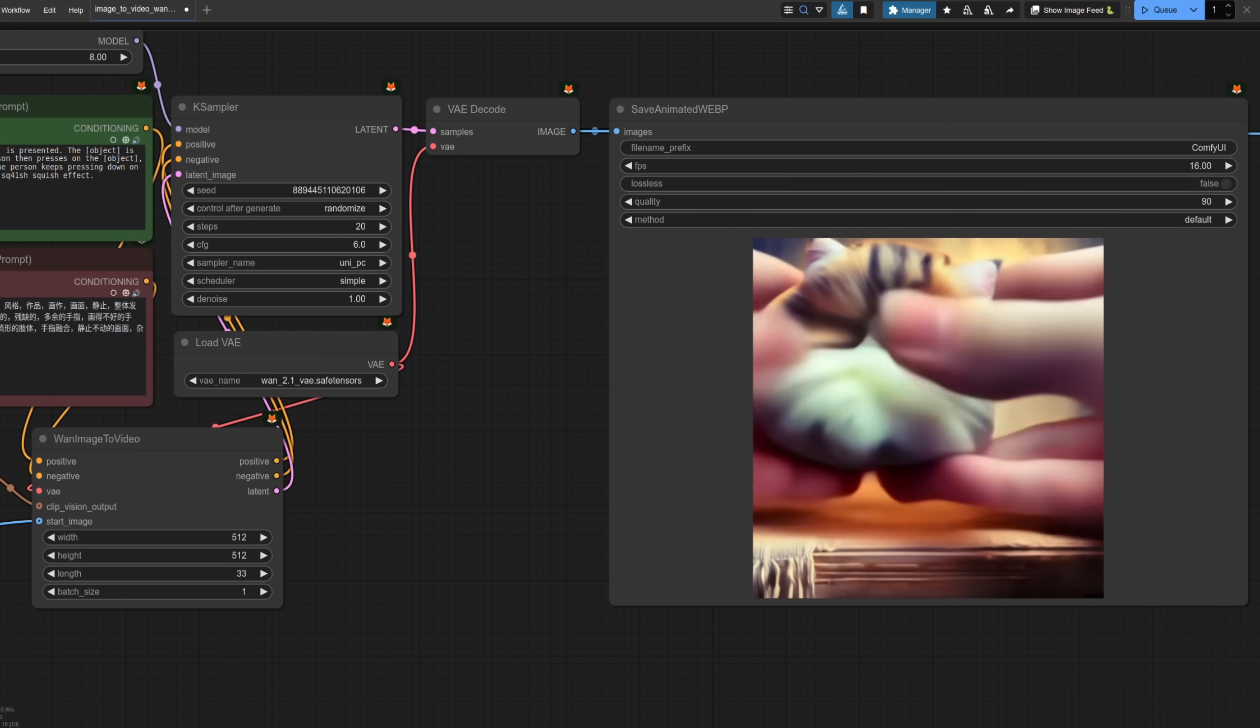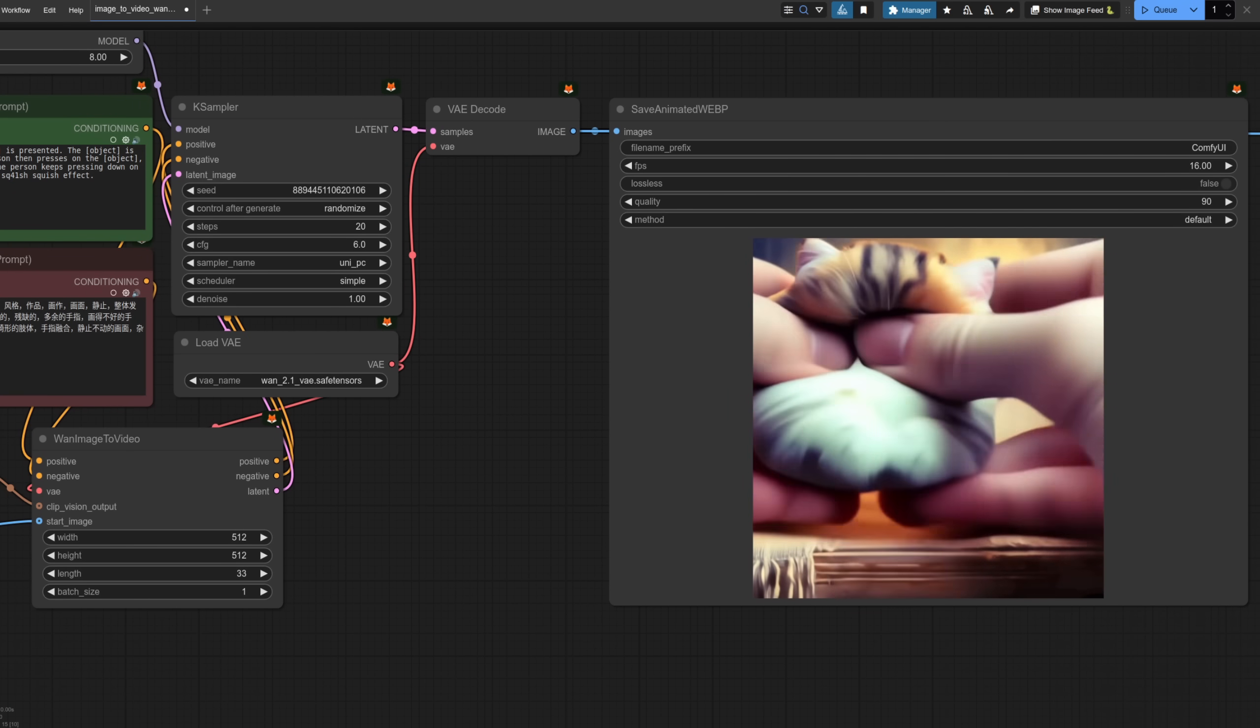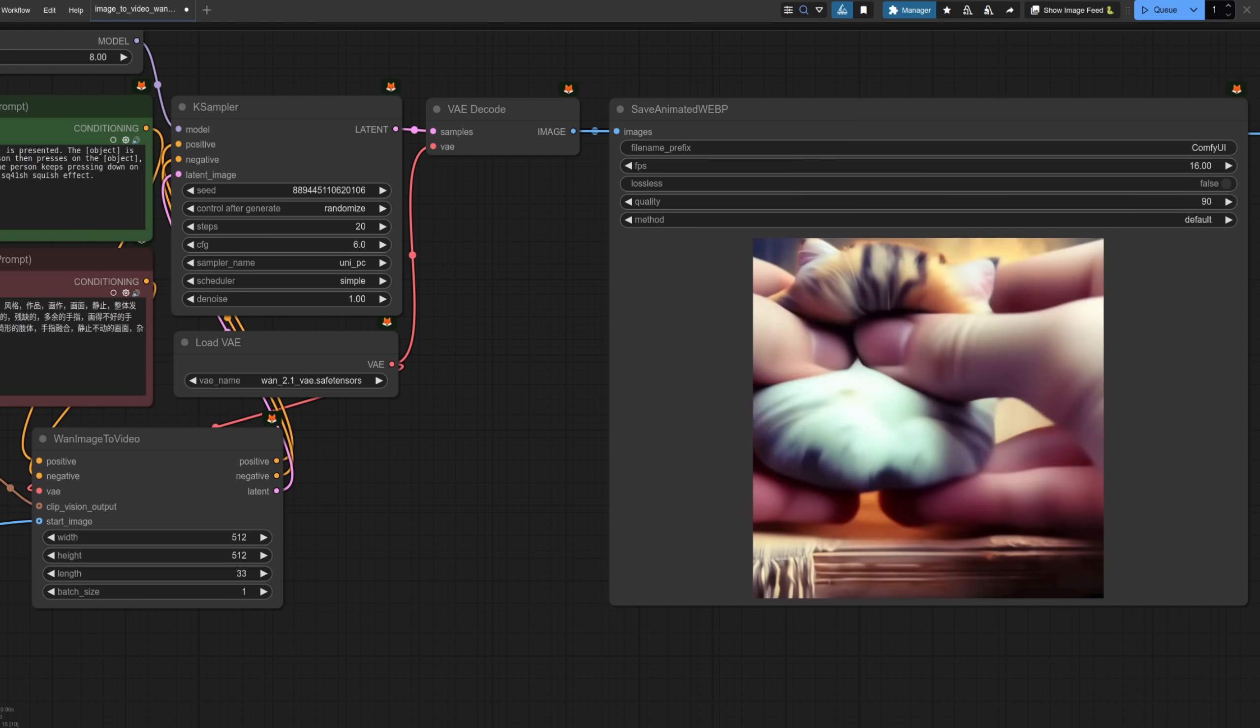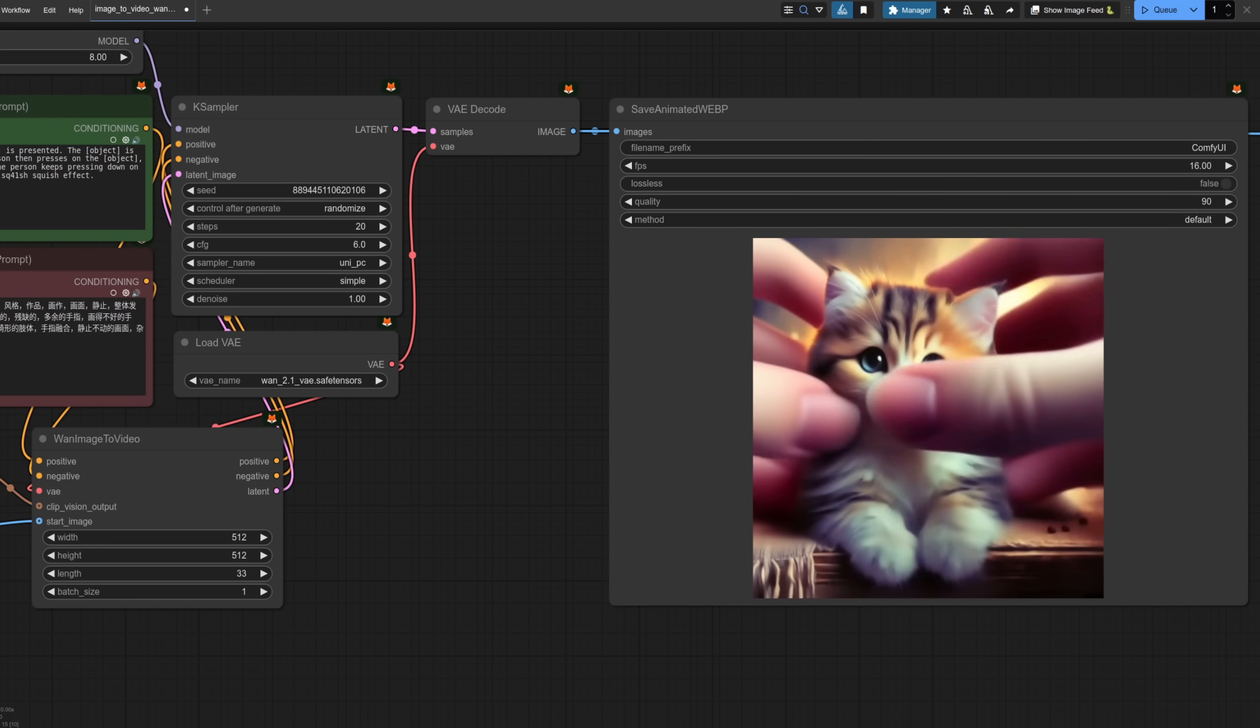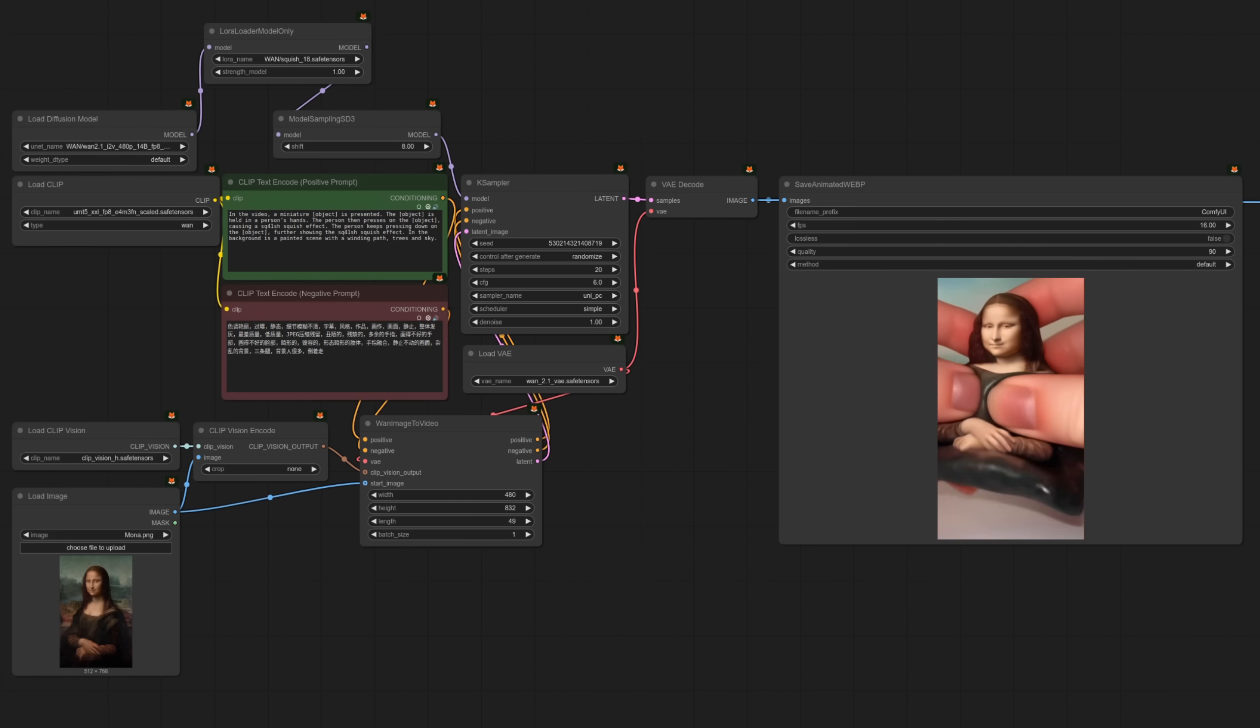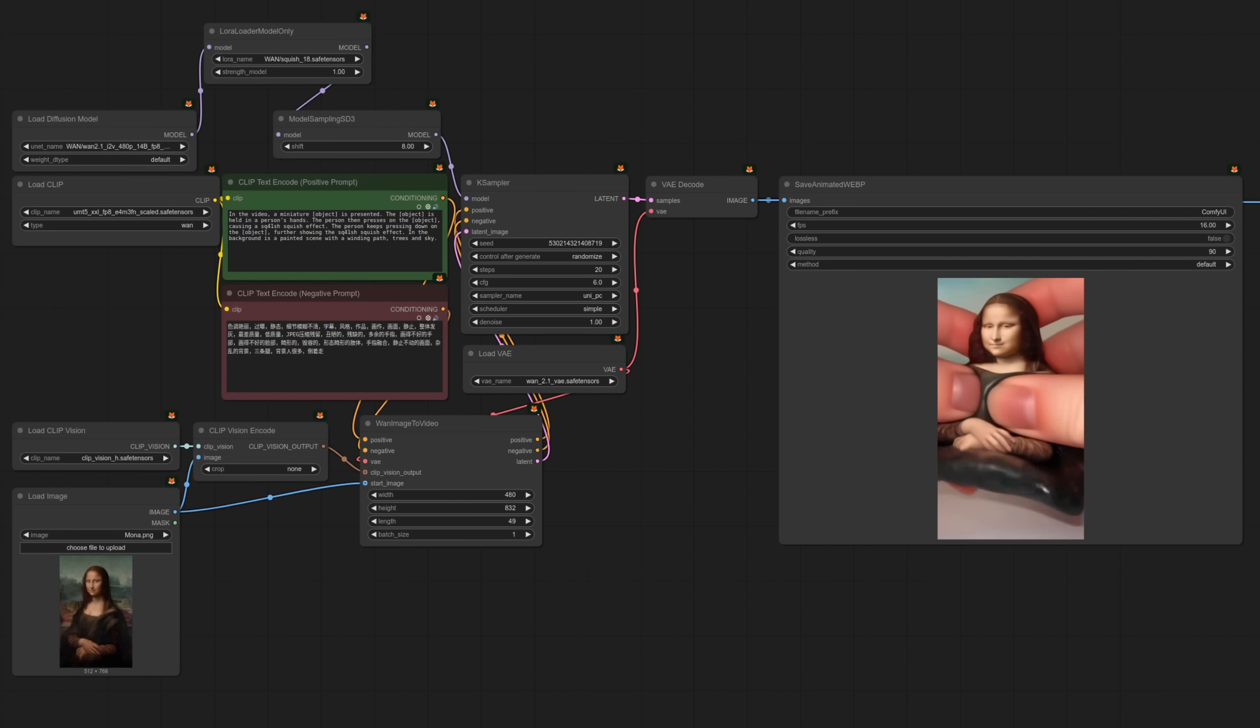Now using all the default settings and the workflow 20 steps like that took just over three minutes that's around 9.2 seconds per iteration.